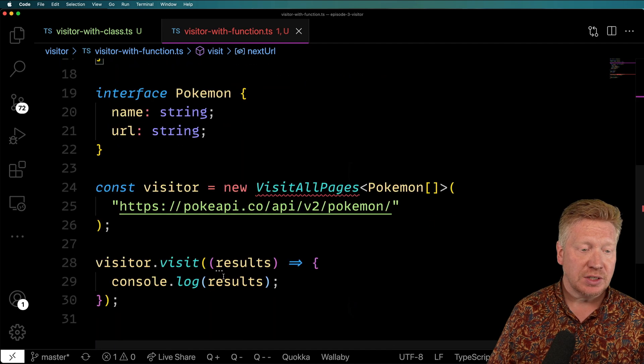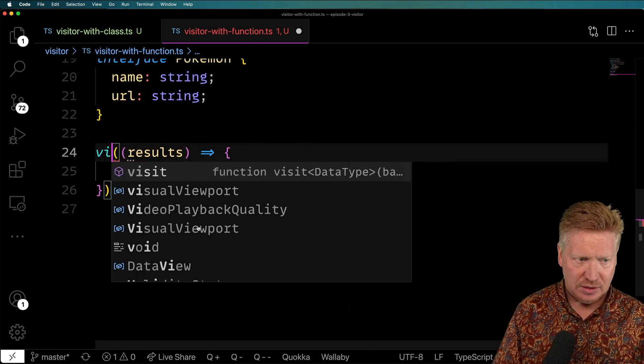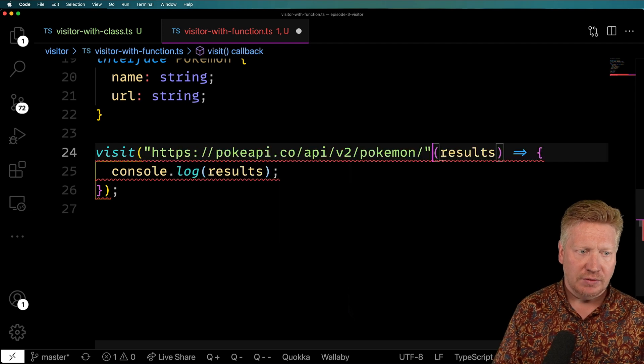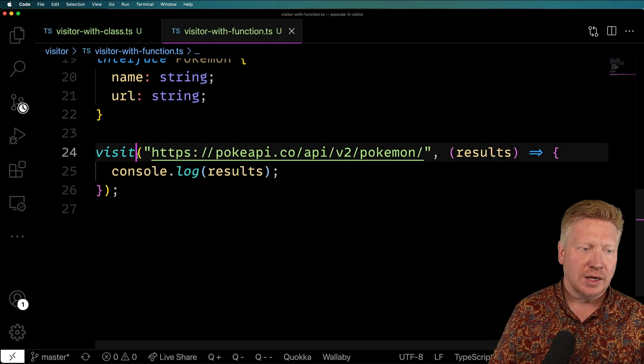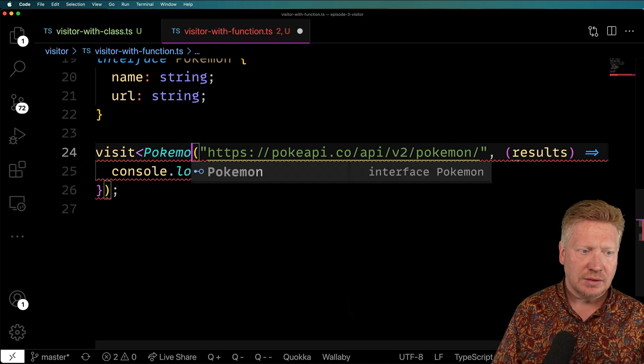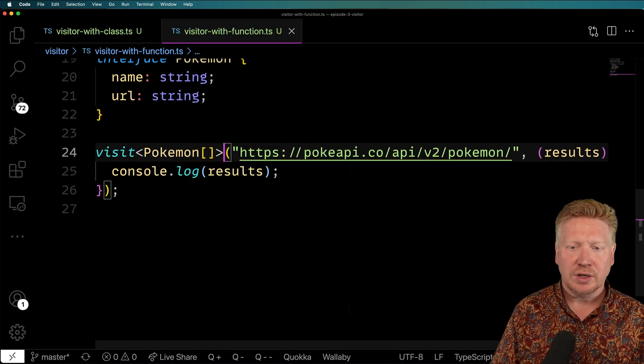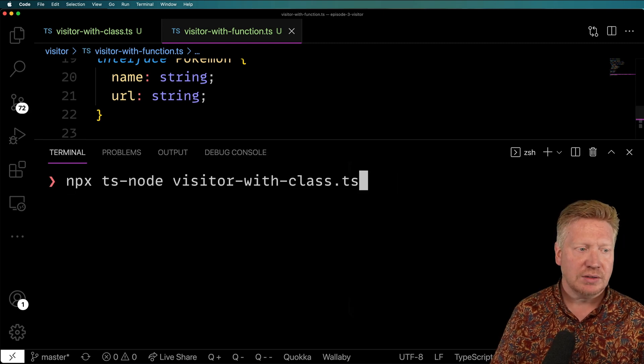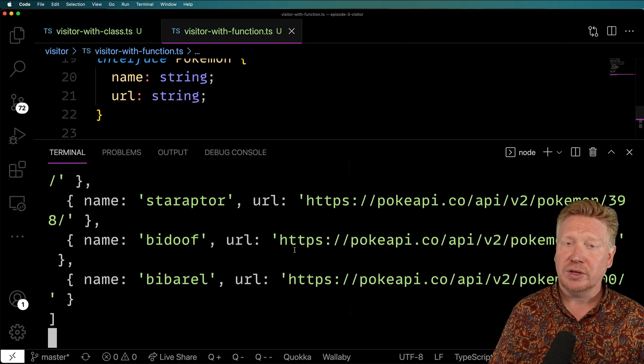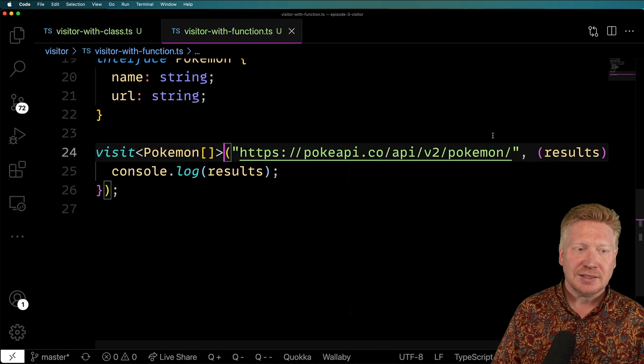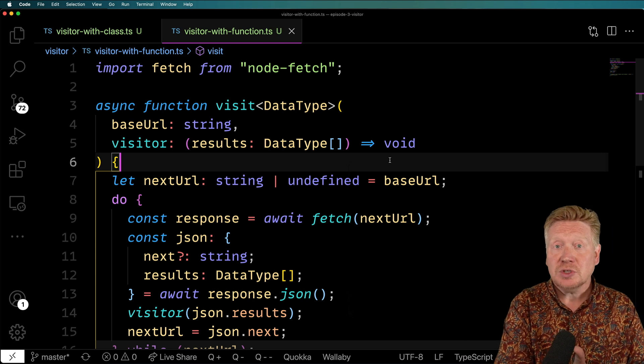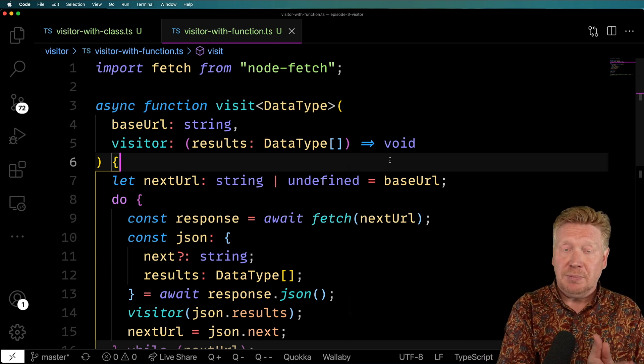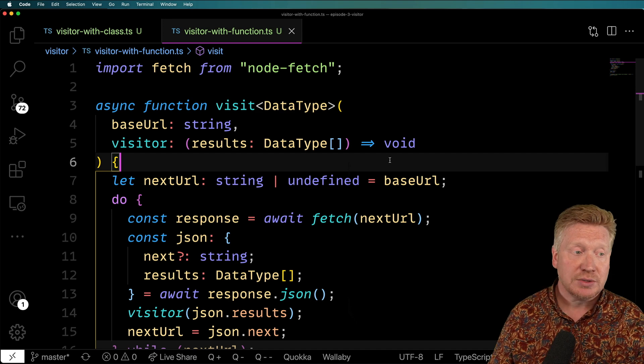So I'm going to jump down here now and alter this to be visit. And give it that URL. And I can even give it our data type, which is a Pokemon array. And I think we're ready to go. Let's bring up the terminal. And then run that function variant. And there you go. Freely flowing data. And again, a very nice decoupling of the concerns between traversing the API and actually processing those results.